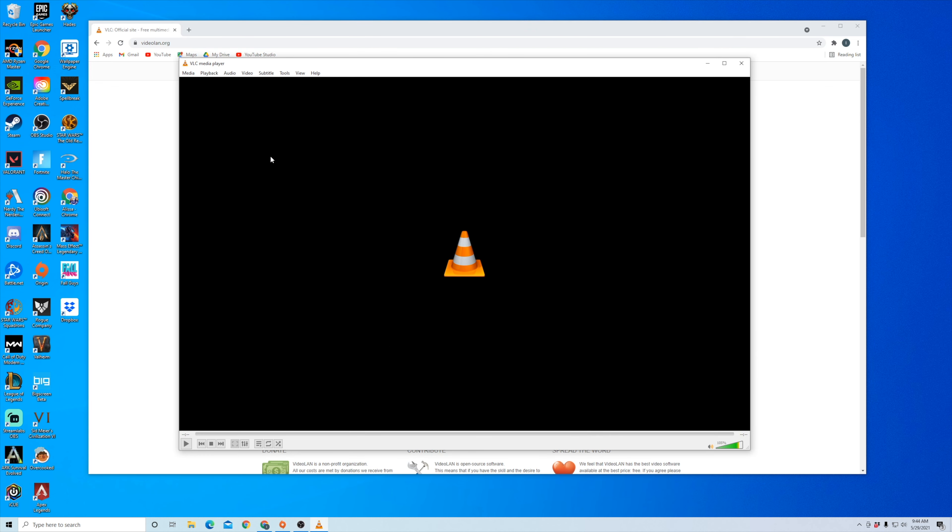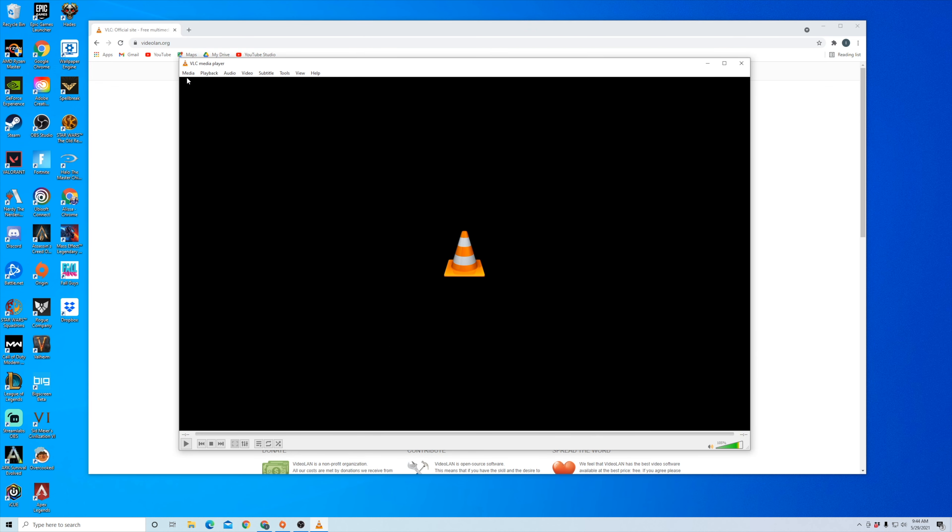Now we're going to want to go to this Media button and then go to this Convert/Save option. And then here you're going to see file selection. This is where you're going to select the video file that you want to convert to MP3.